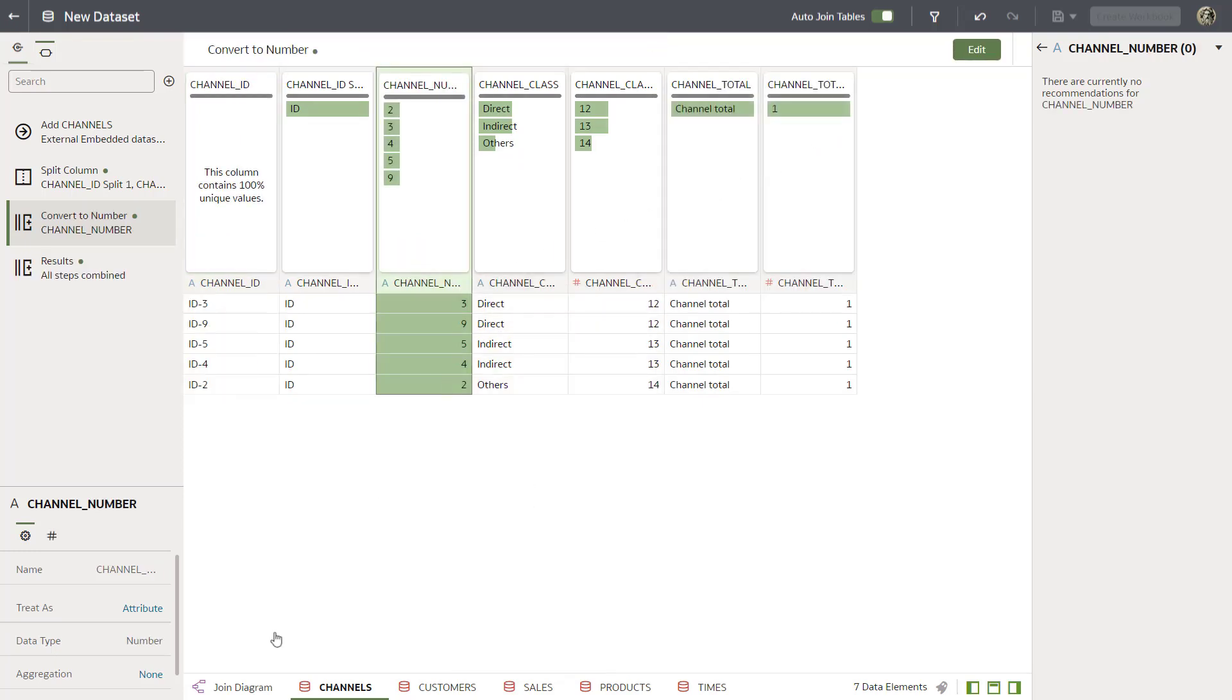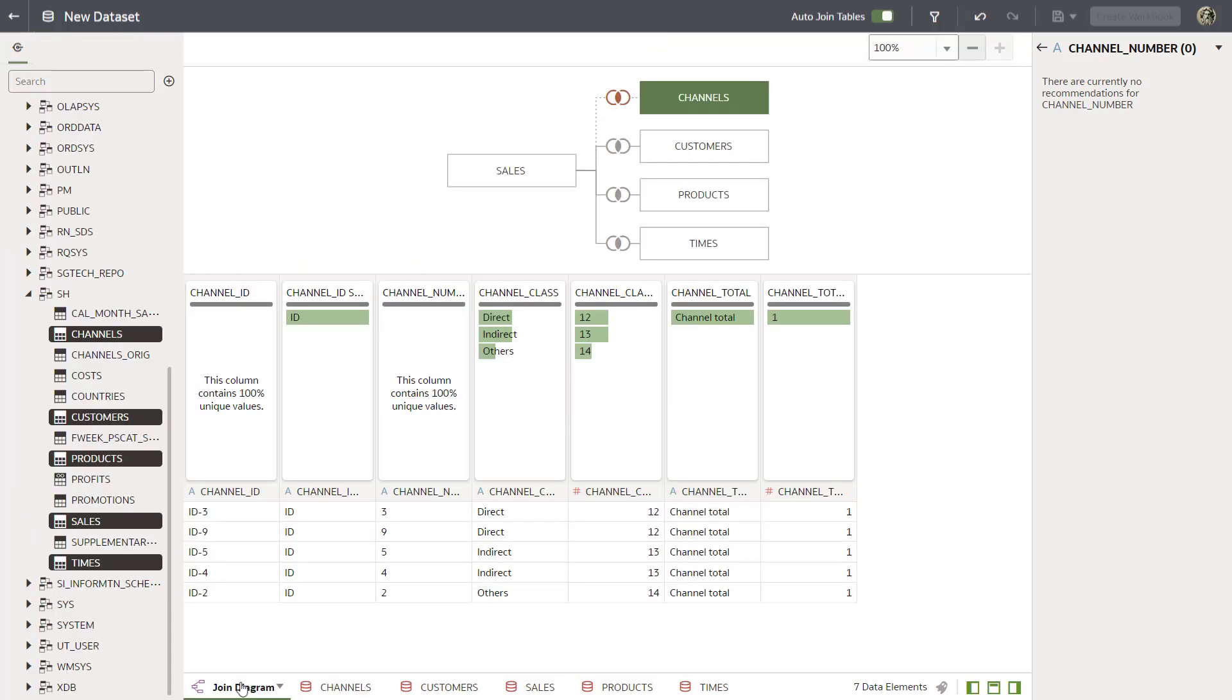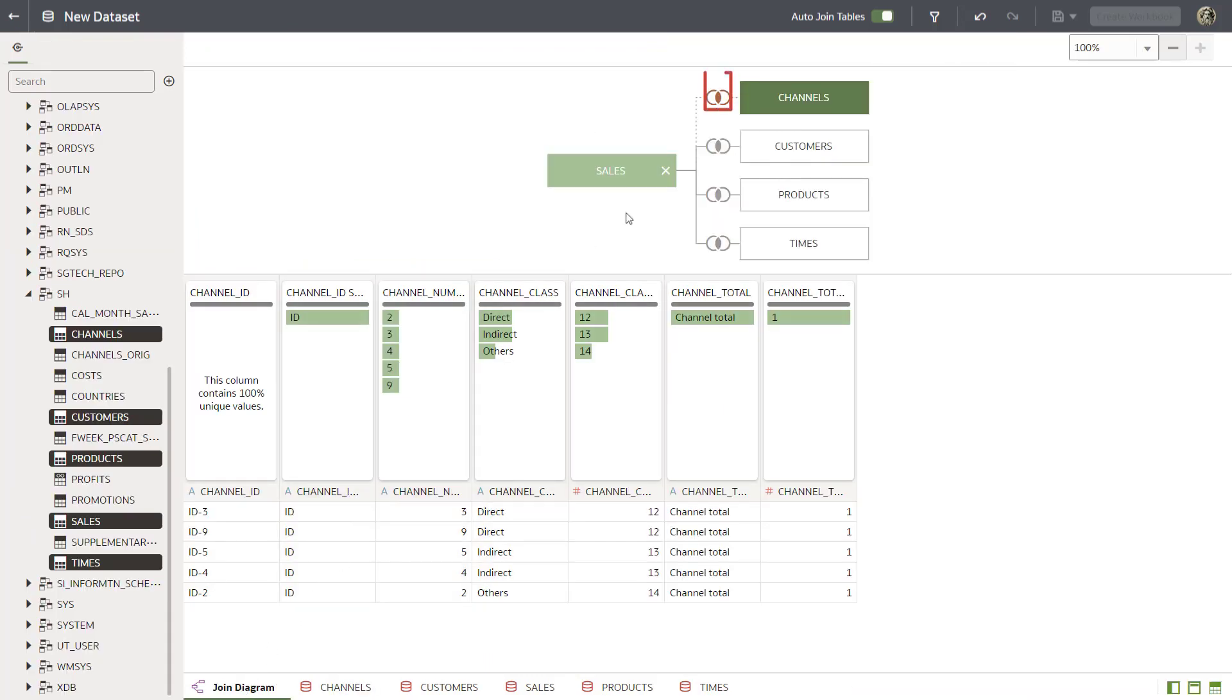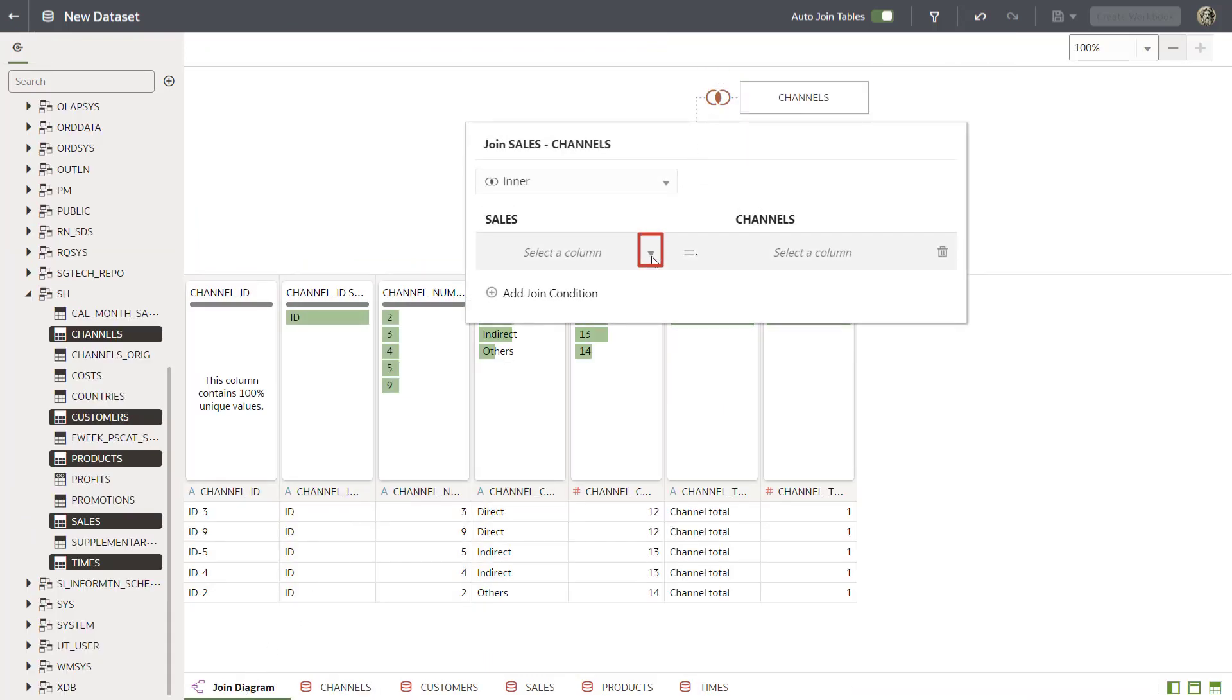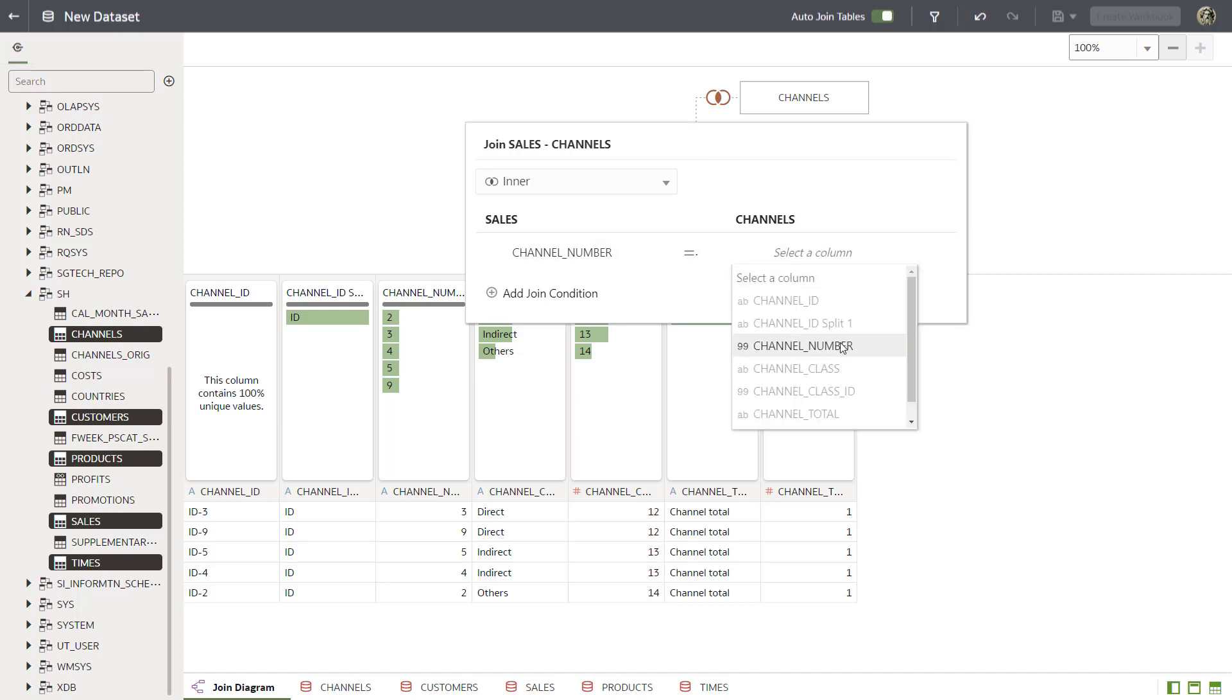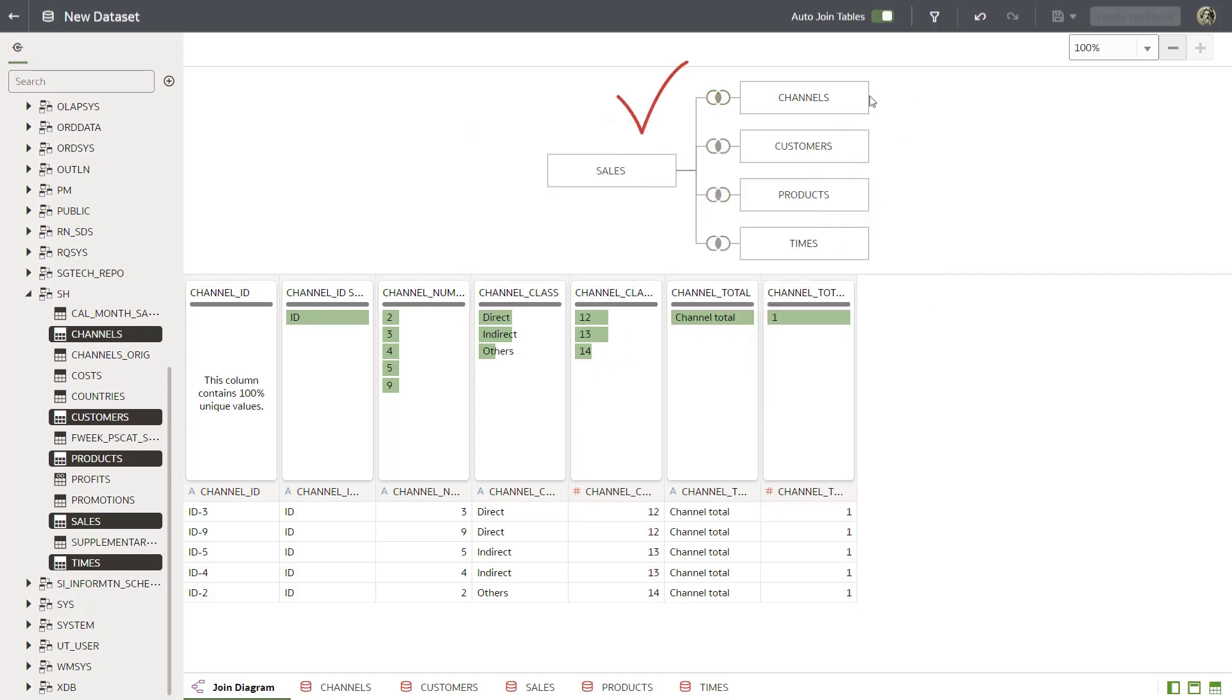Finish the process by joining the Sales Table Channel Number column to the Channels Table Channel Number column. Success! The table column data is transformed, and the joins created between dataset tables to create the dataset.